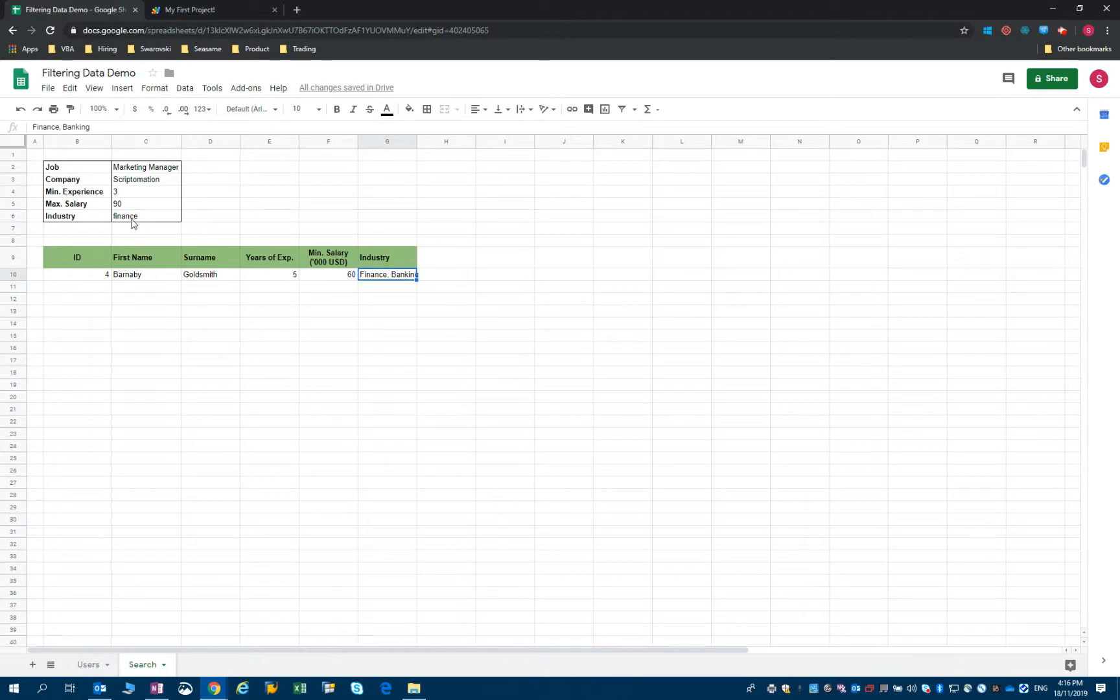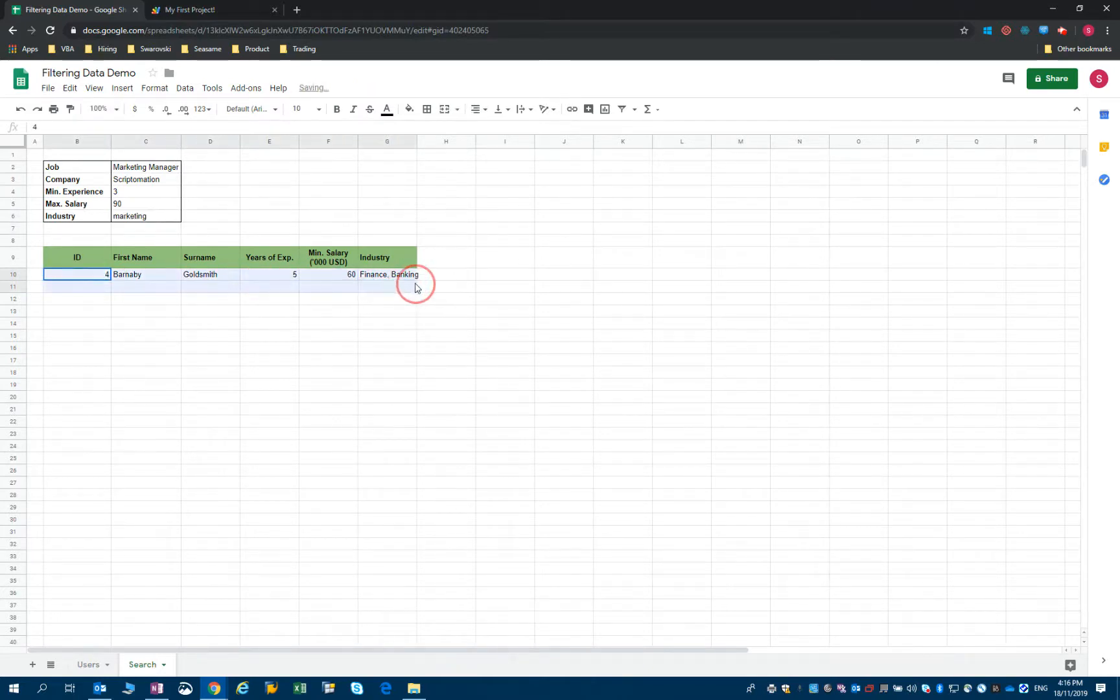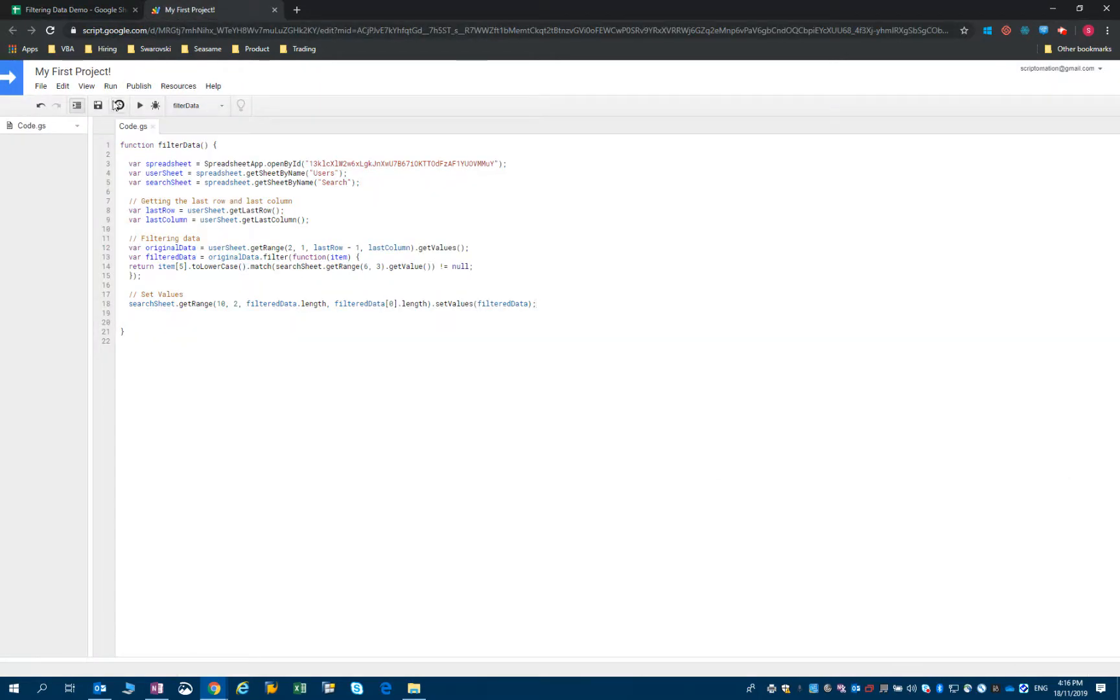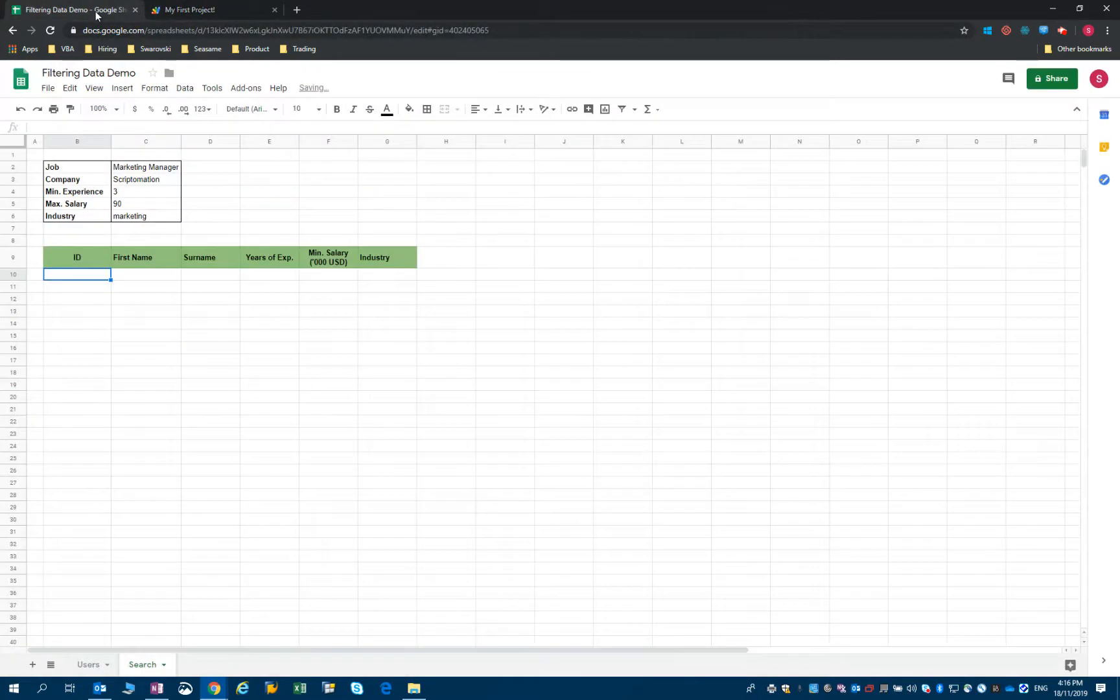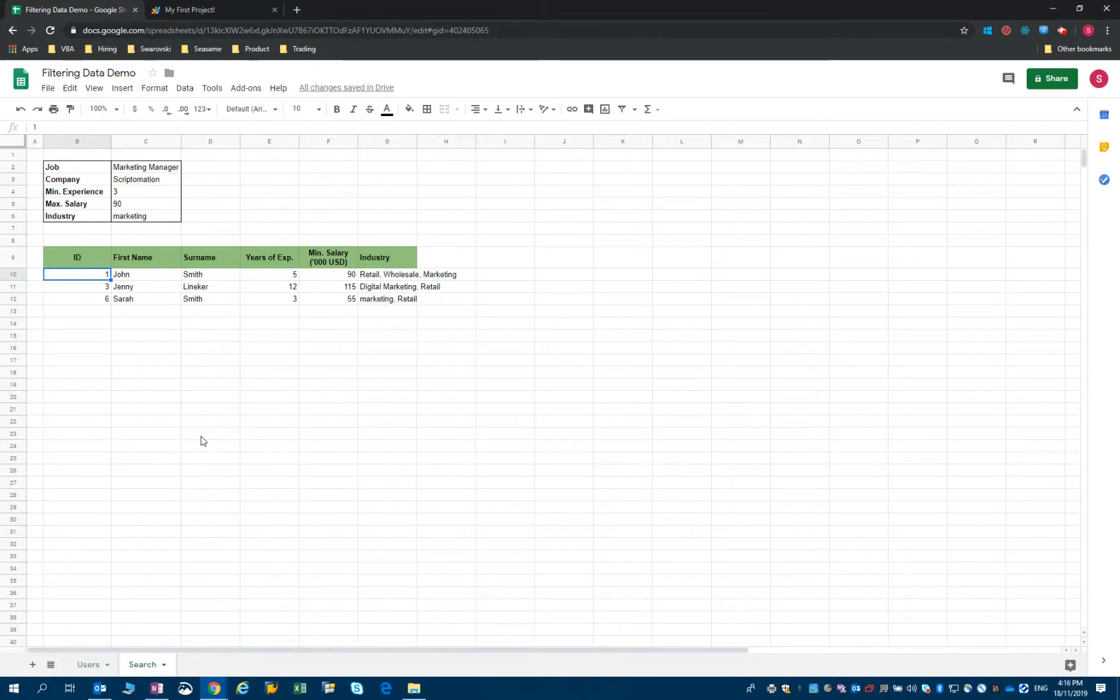If I were to change to, let's say, marketing - let's see what happens. I will run my script again, and I will have the three candidates with marketing experience.